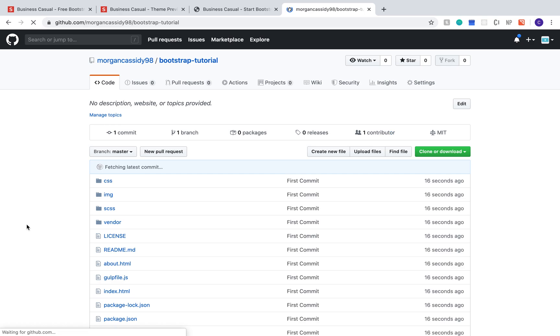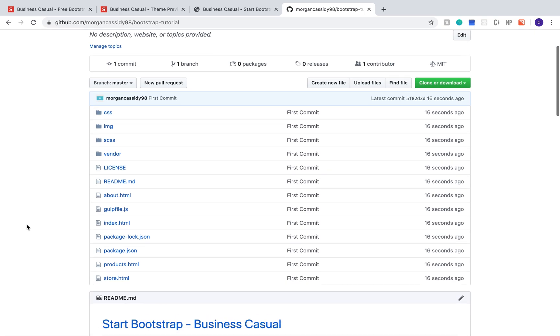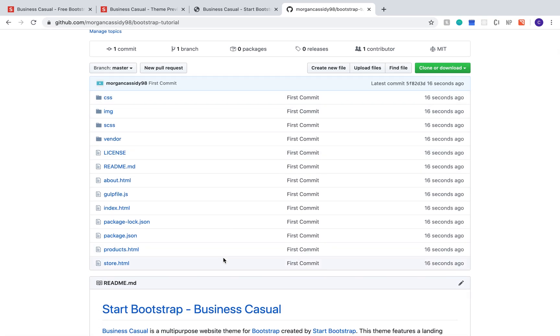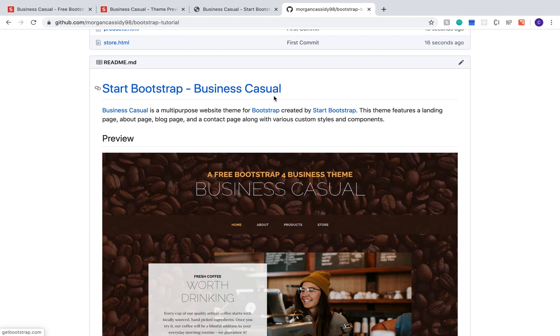Once everything is processed, you'll see all of the files in your project and a little bit of information about the theme that you used.